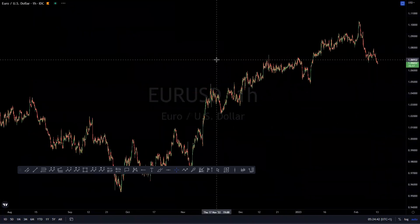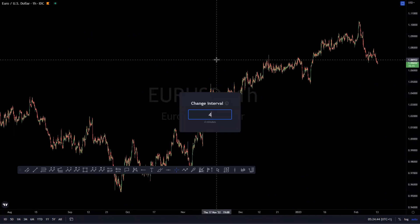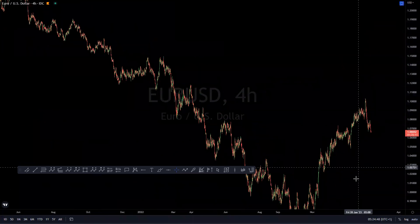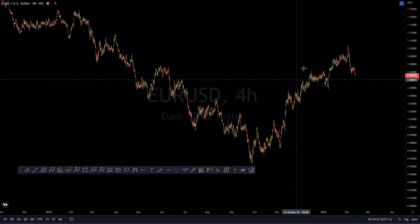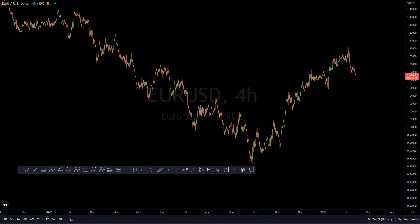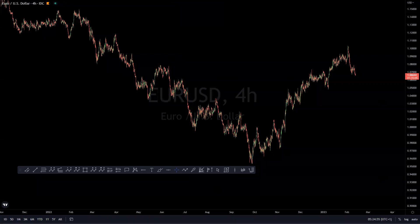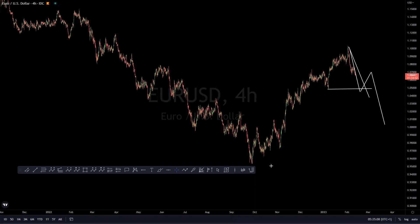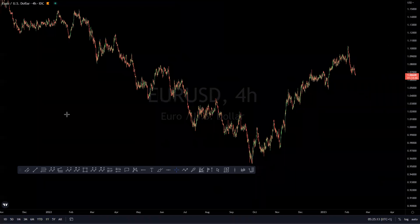EUR/USD is inversely correlated to the DXY. We are looking at this to have completed a five-wave move to the upside from these lows. We are expecting a three-wave pullback before looking for a continued move to the downside. If price breaks below this level, we are very likely collecting that cycle from these lows to these highs before expecting a continuation move to the upside on EUR/USD.